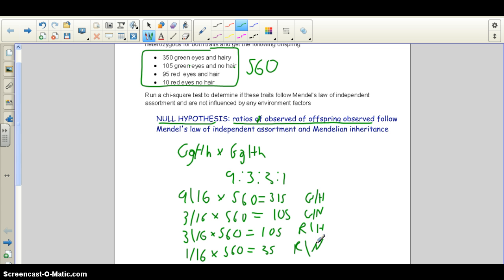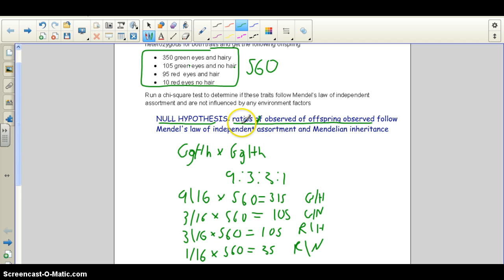Step one is to write your null hypothesis, and step two is to calculate your expected values using the Punnett square. For this problem, we didn't need to draw the full Punnett square because we already know the 9:3:3:1 ratio. Sometimes you do need one if it's not an obvious ratio. I'm running out of time in this video — these videos can only be 15 minutes and I'm at 13 — so I'm going to upload this and in the second video we'll calculate the Chi-Square value, which is step three.